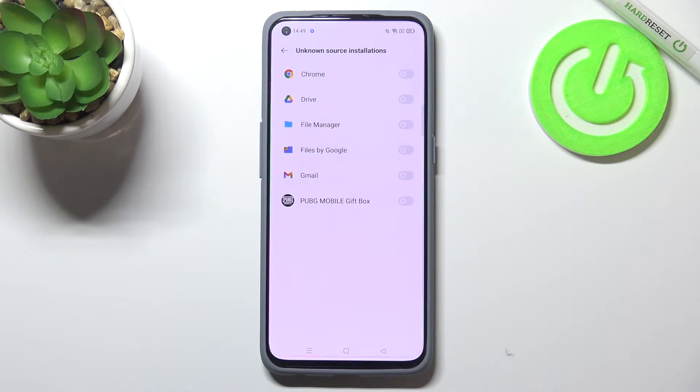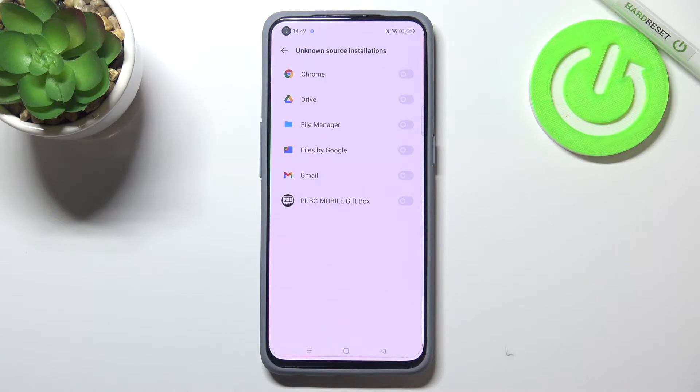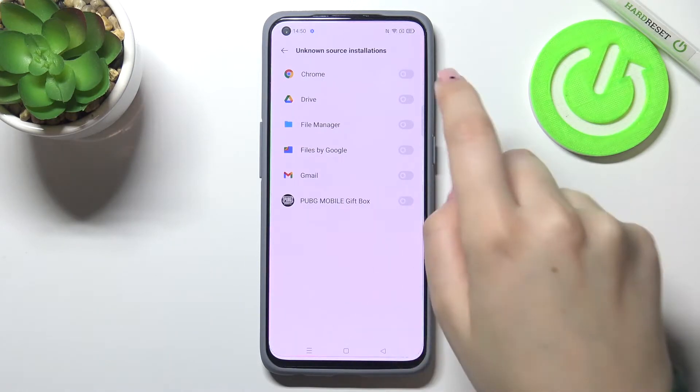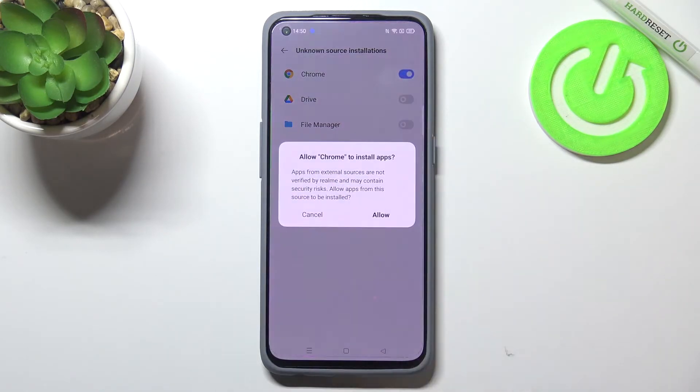So let's enter and here we've got the apps which are allowed or not allowed, just like in my case, to install some content. So all you have to do in order to allow a particular app to install something, let me pick for example Chrome, is to simply tap on the switcher here.